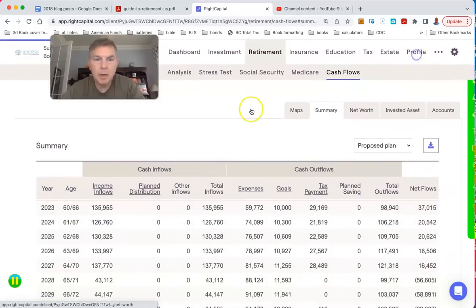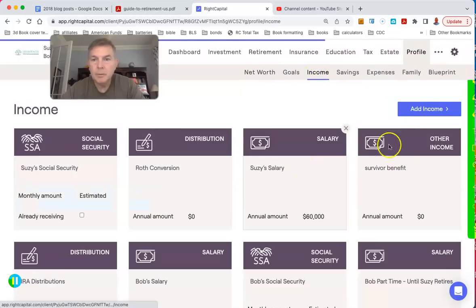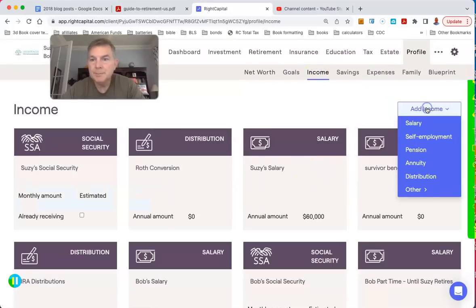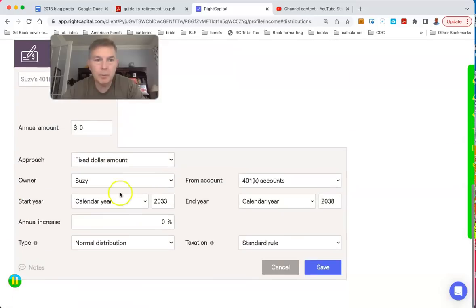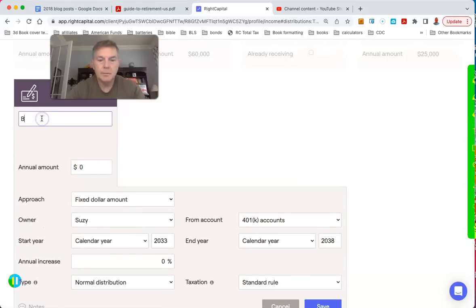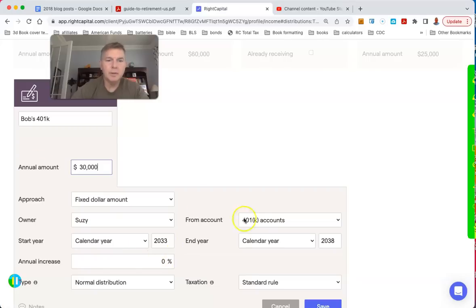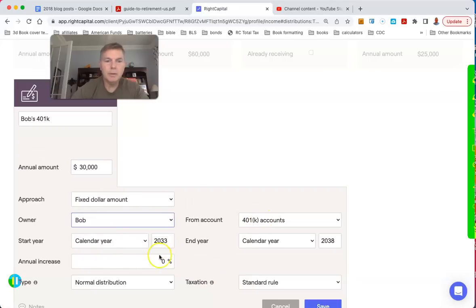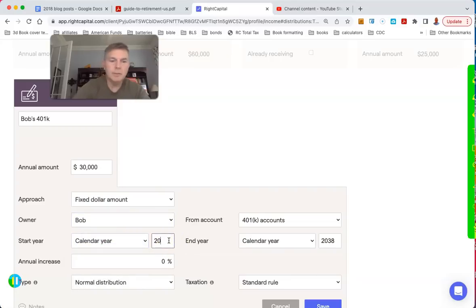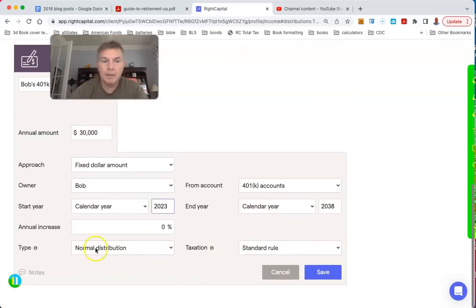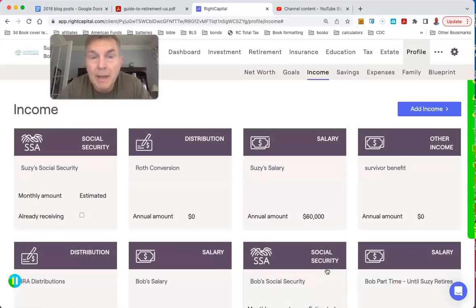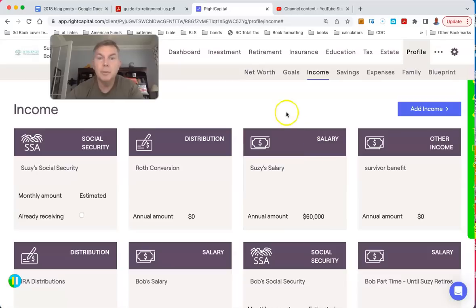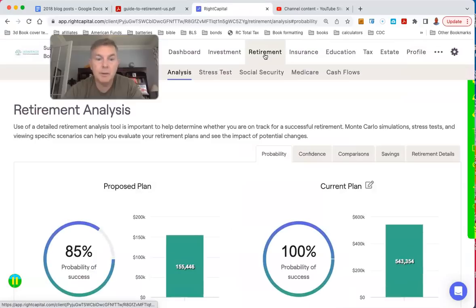We might want to do some Roth conversions even right here because we have excess money. Let's do $50,000 a year Roth conversions. Let's just see what that looks like. Distribution, we'll take it from Bob's 401k. Let's do $30,000 a year of Roth conversions. We're going to start right here, 2023. We're just going to keep doing it because we don't need to worry about Obamacare. Bob's going to be on Medicare and Susie will be on her own health insurance until she's on Medicare herself. Just working with a guy today, we got to be careful on Obamacare. You don't want to lose those subsidies.